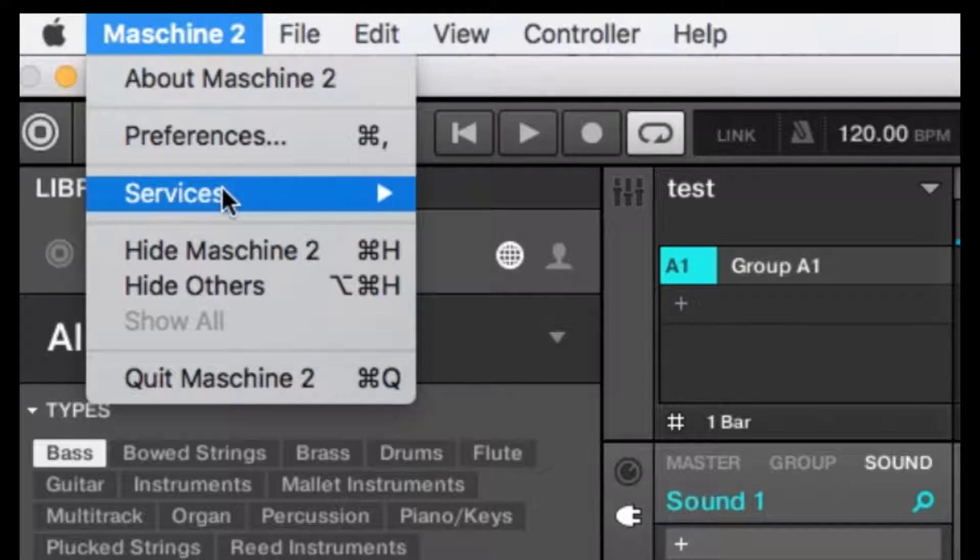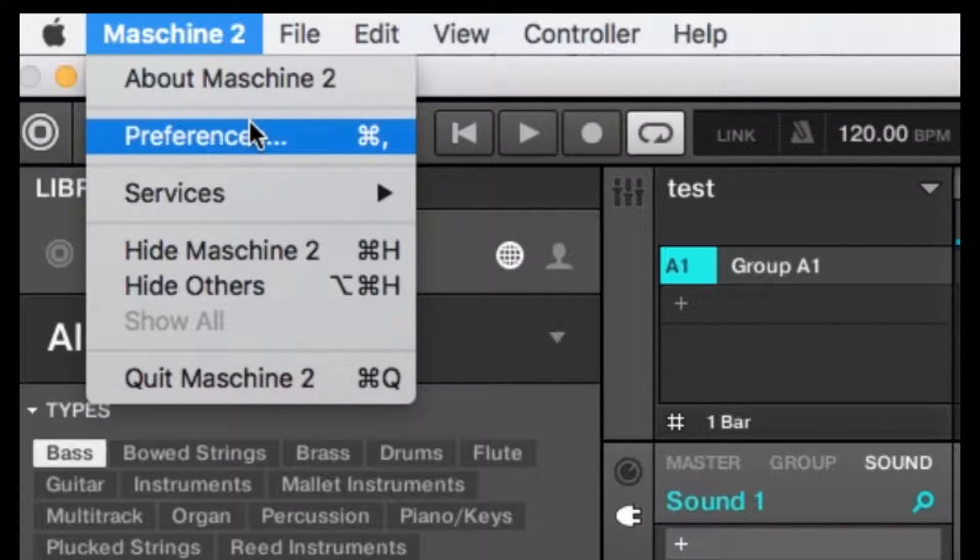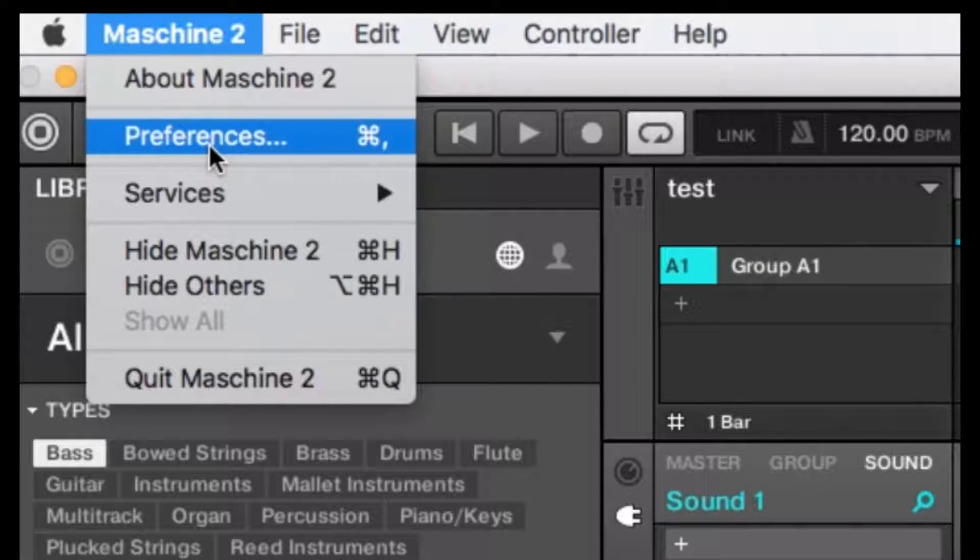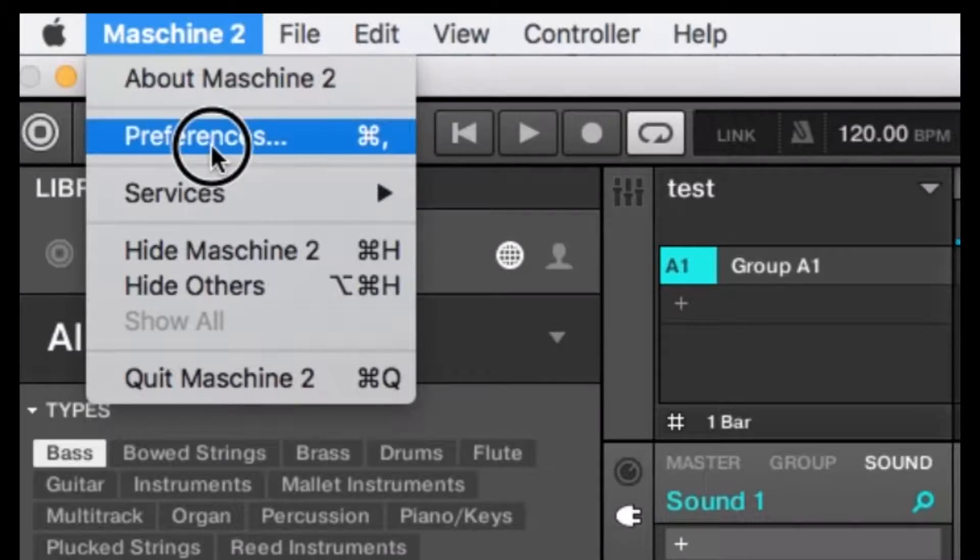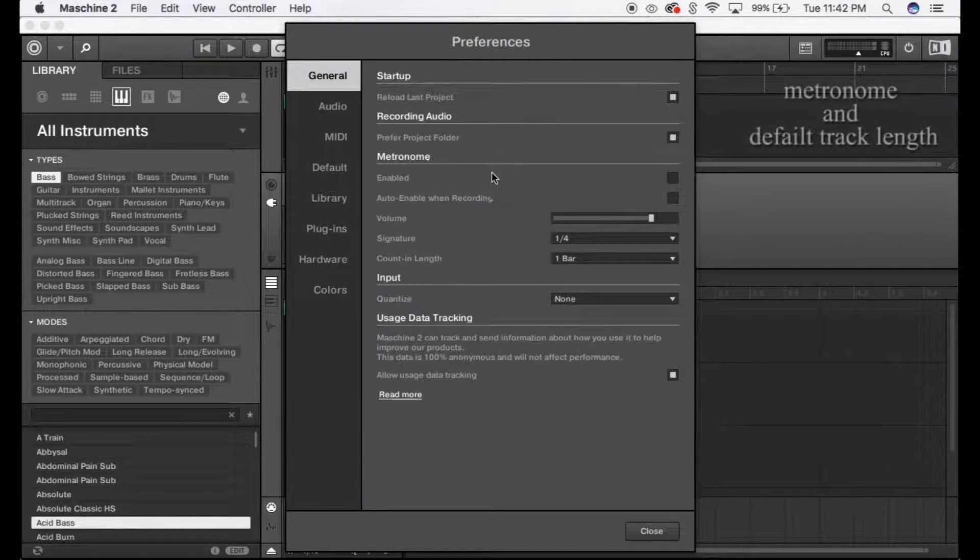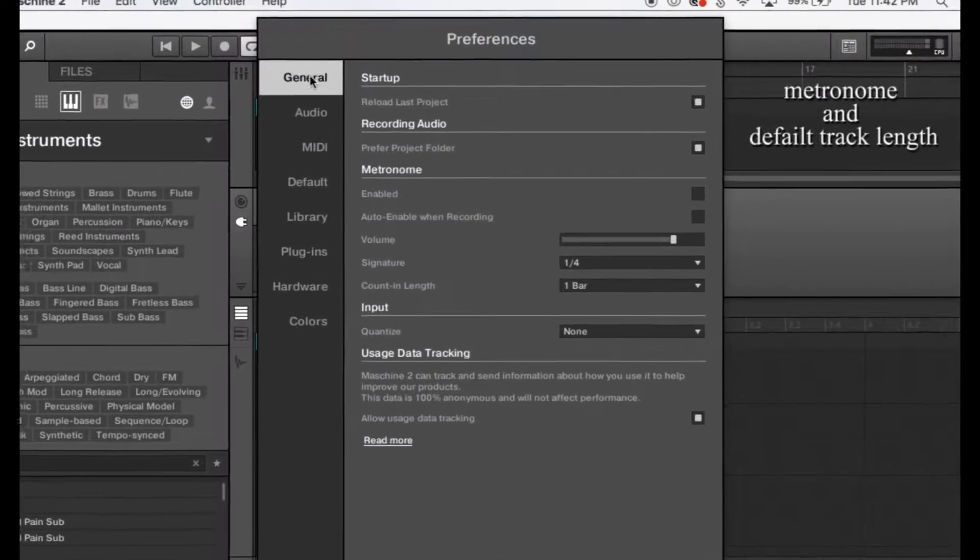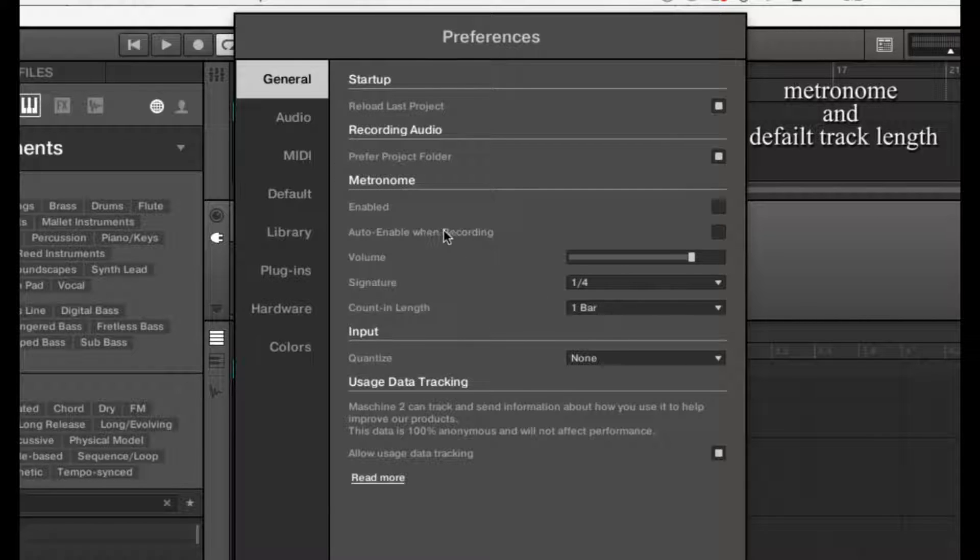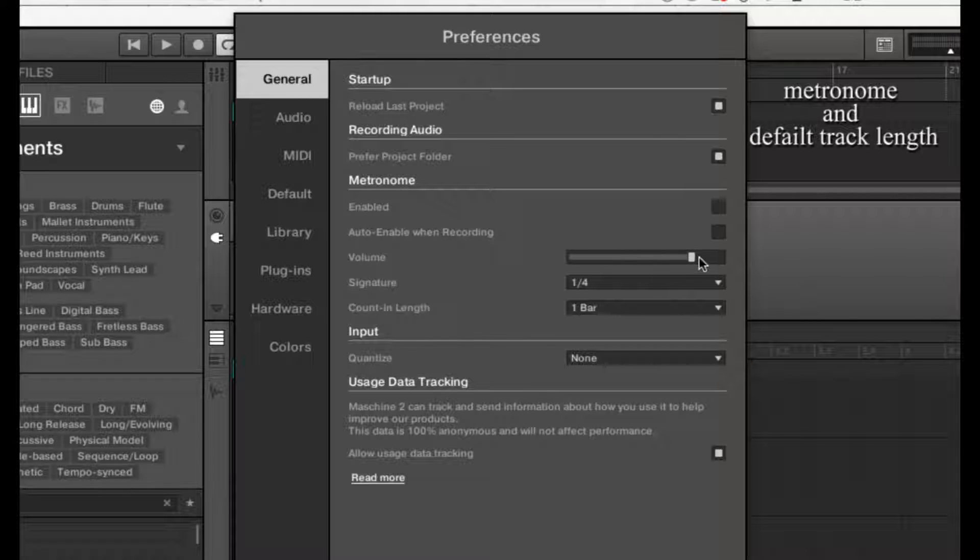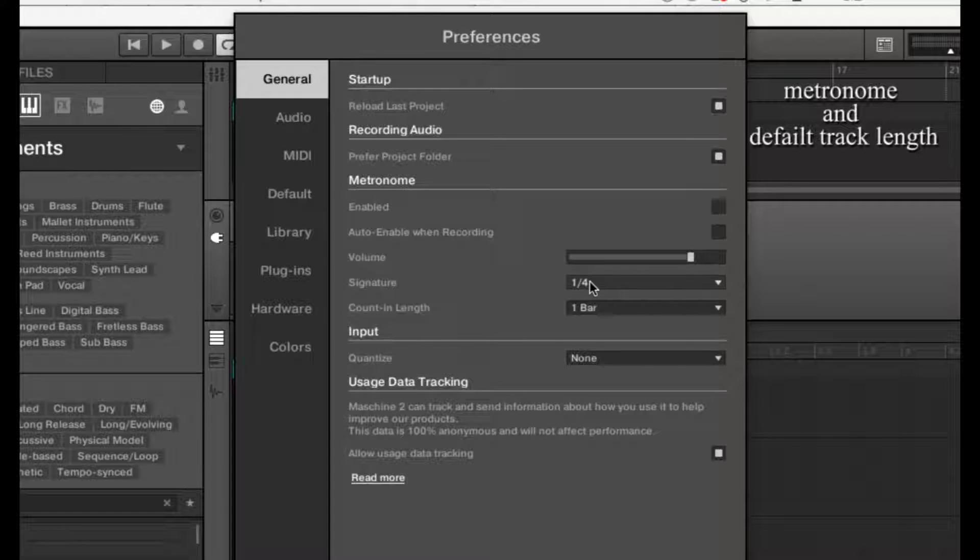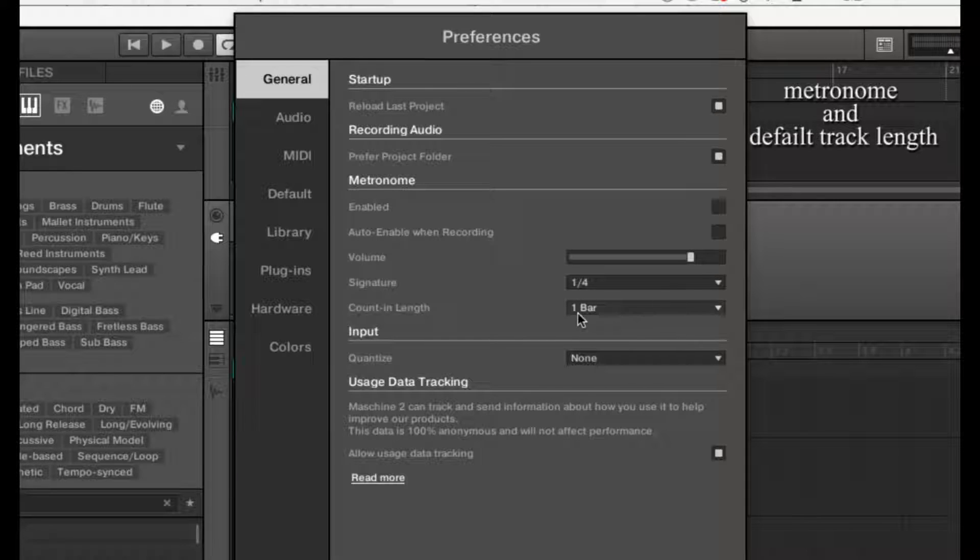So jumping into it, under Machine 2 preferences, you can select preferences or press Command+Comma on Mac. Under General, you'll see Metronome where you can adjust your metronome volume by adjusting this bar. This is also your signature for your metronome and the count-in length, which can be accessed by pressing Shift+Record.